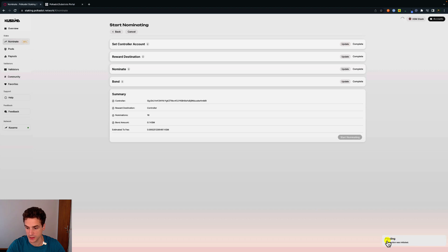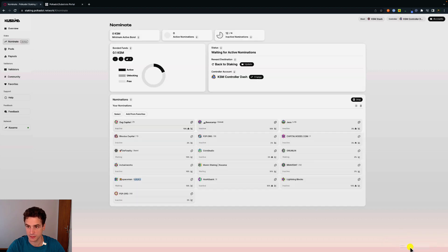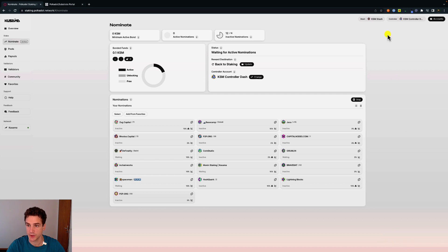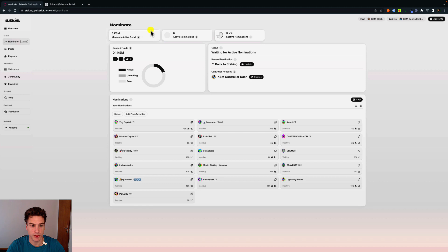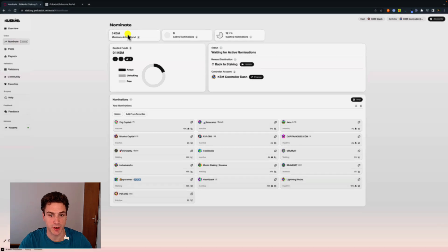We can see transaction was initiated and now transaction in block and we can see we have the stash account, the controller and we just started nominating. And this is everything about nominating using the Polkadot staking dashboard.